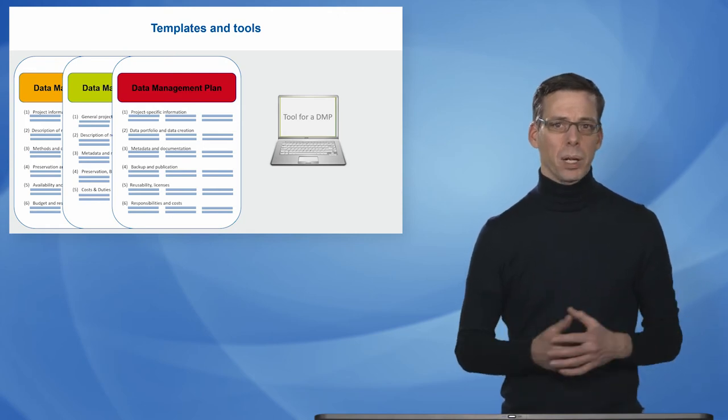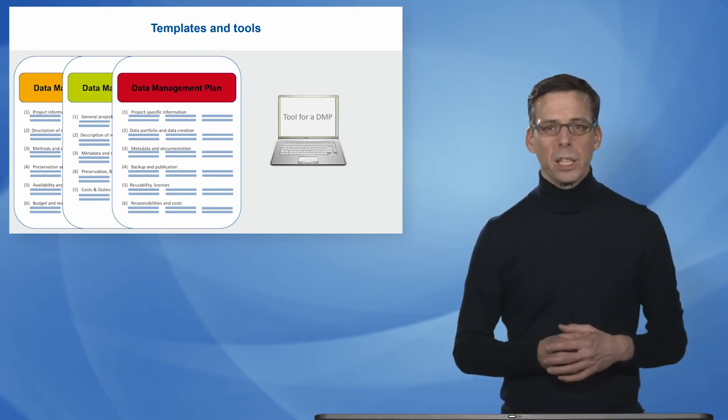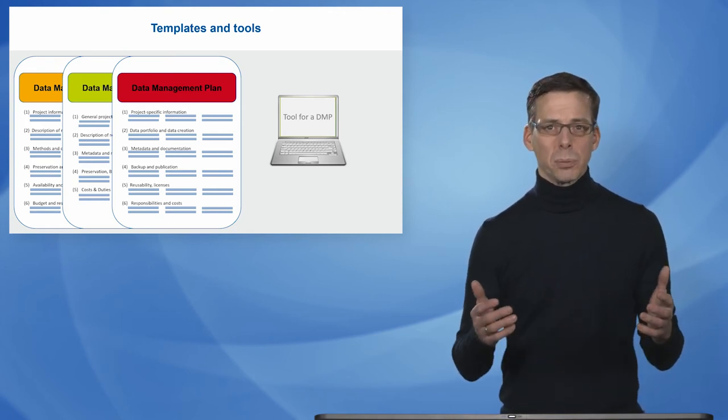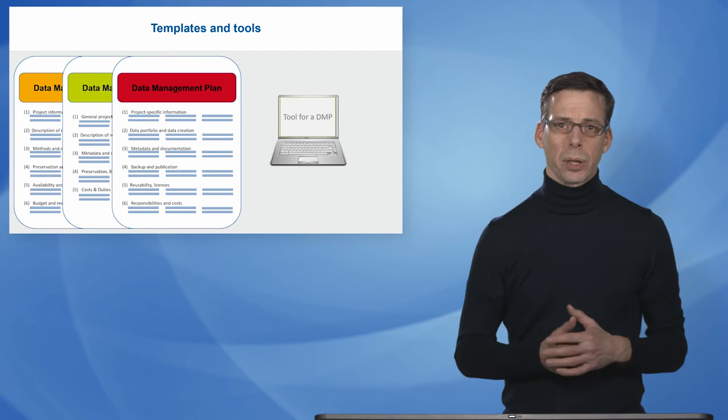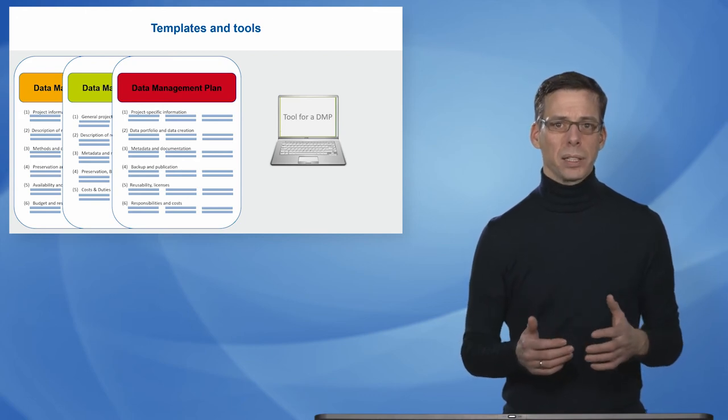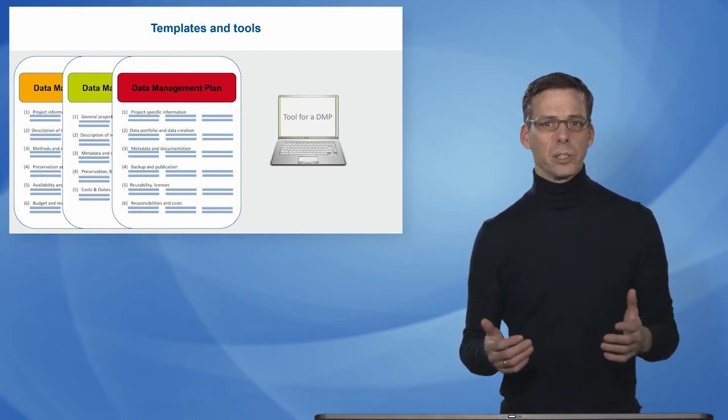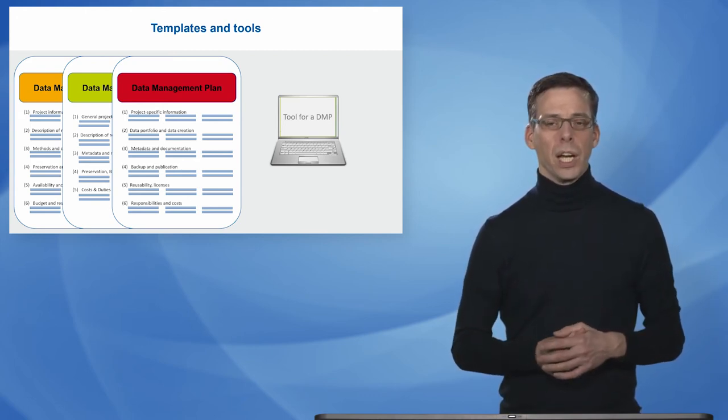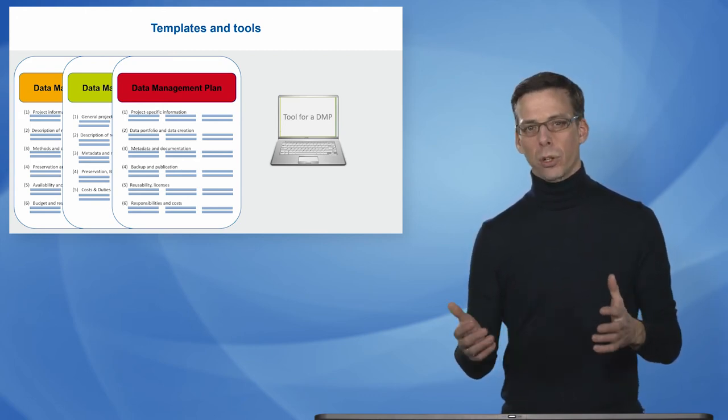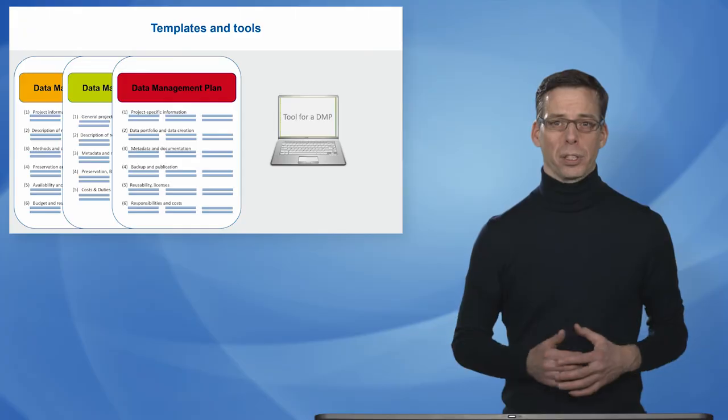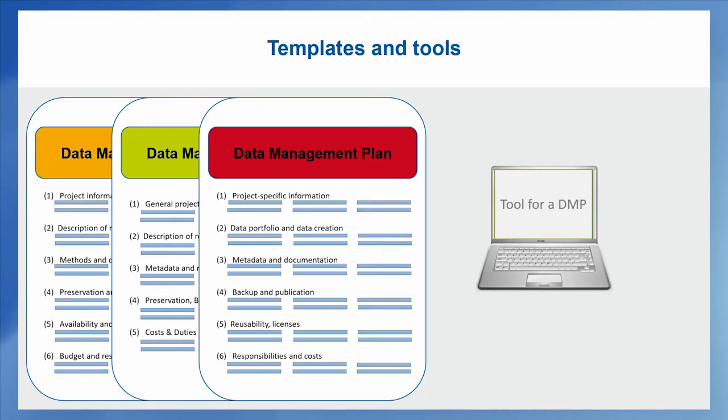So if you don't have a template from your funder, your institution might provide you with a generic template that you can make use of. And of course there's also tool support, typically as an online tool.